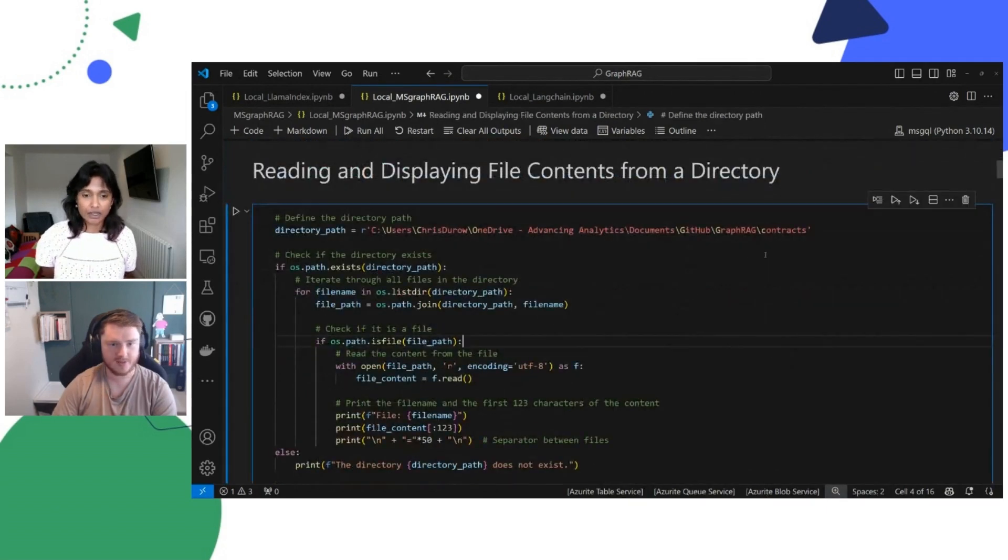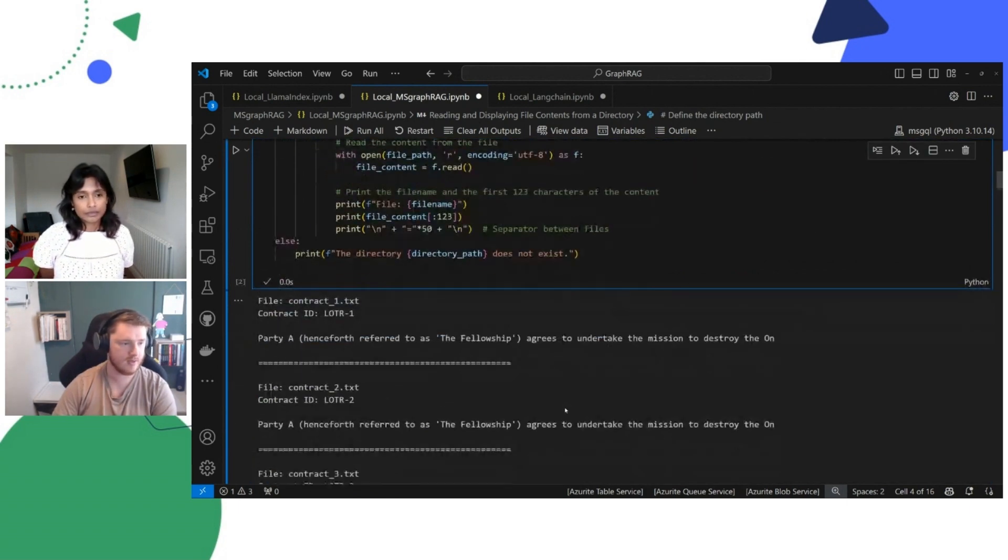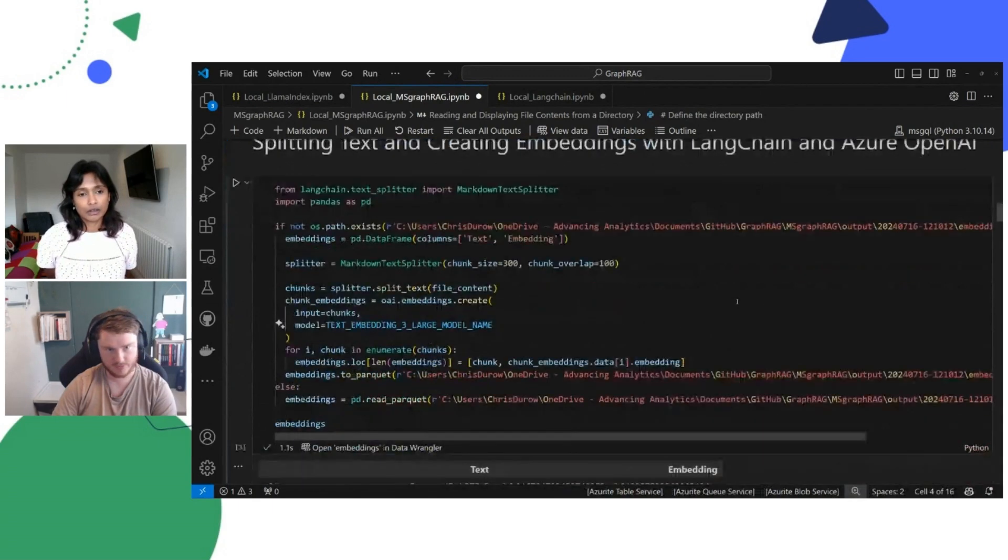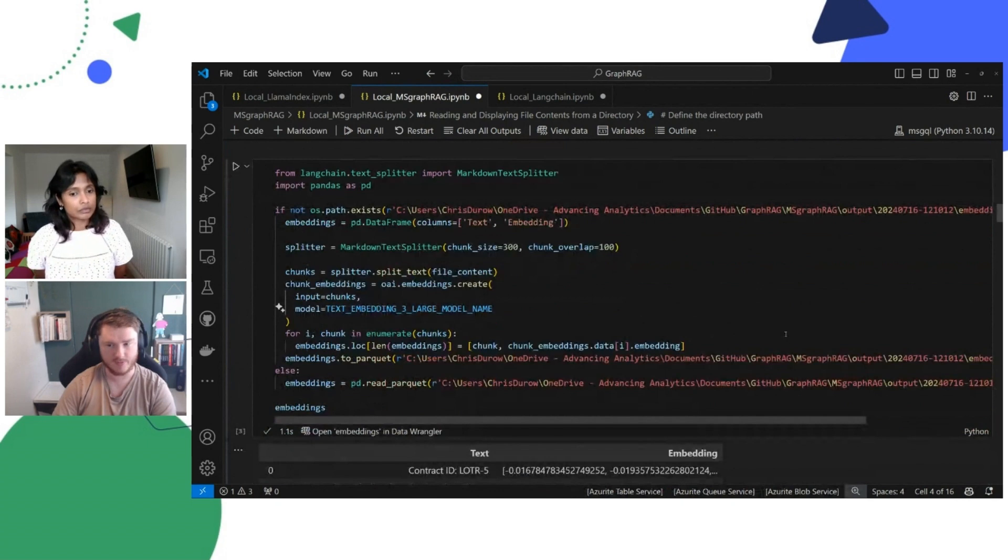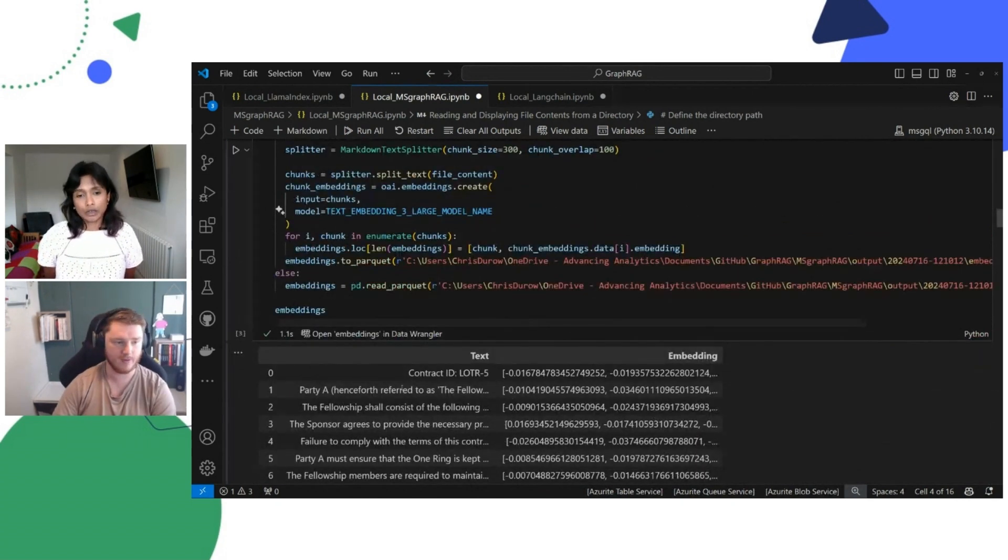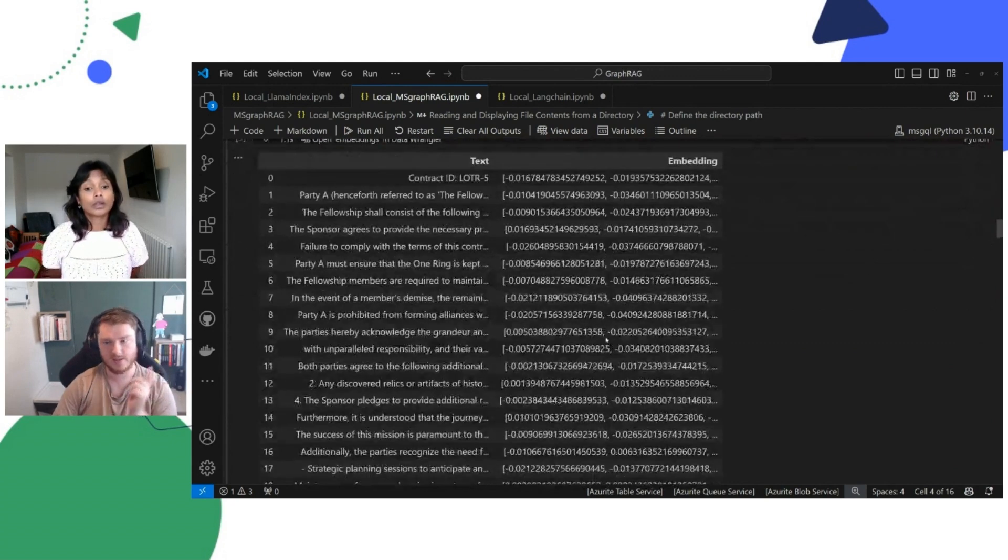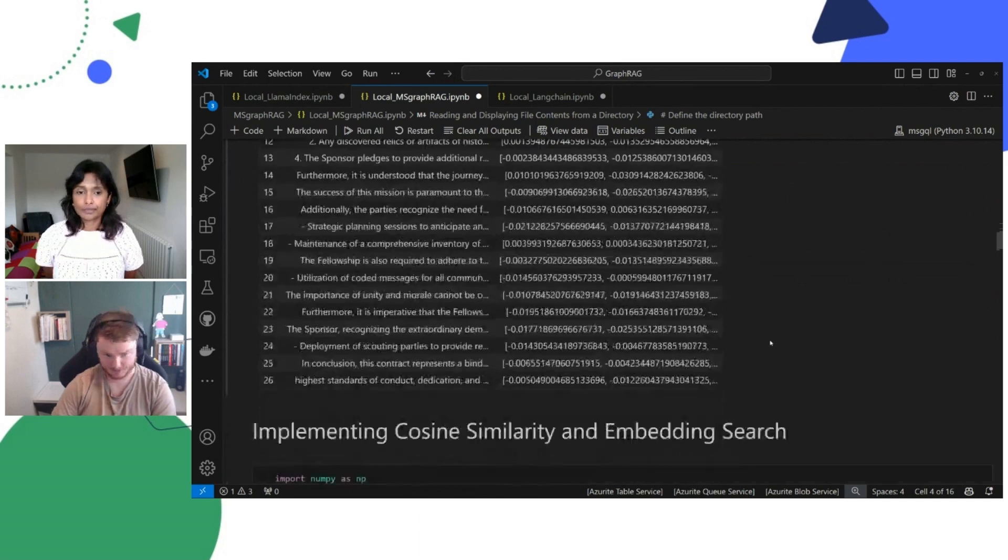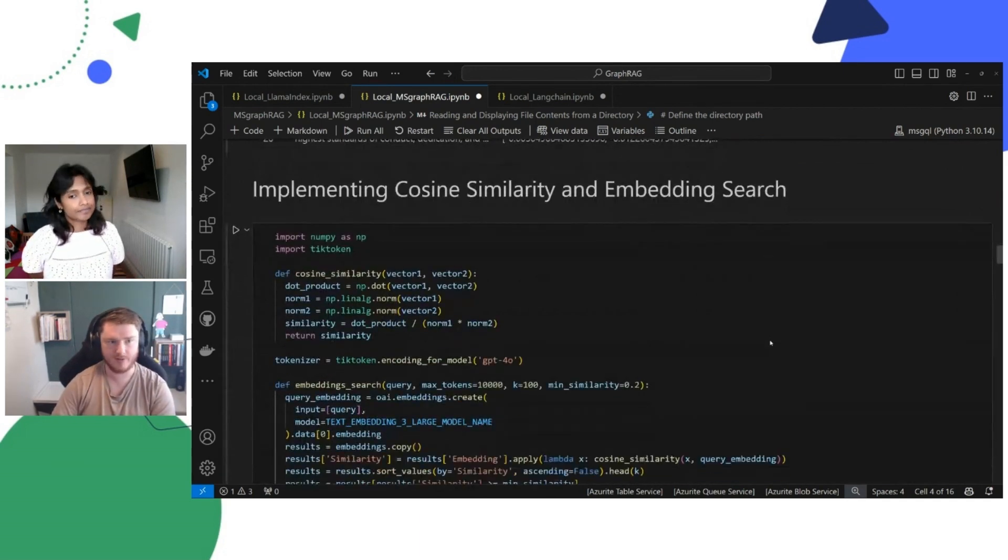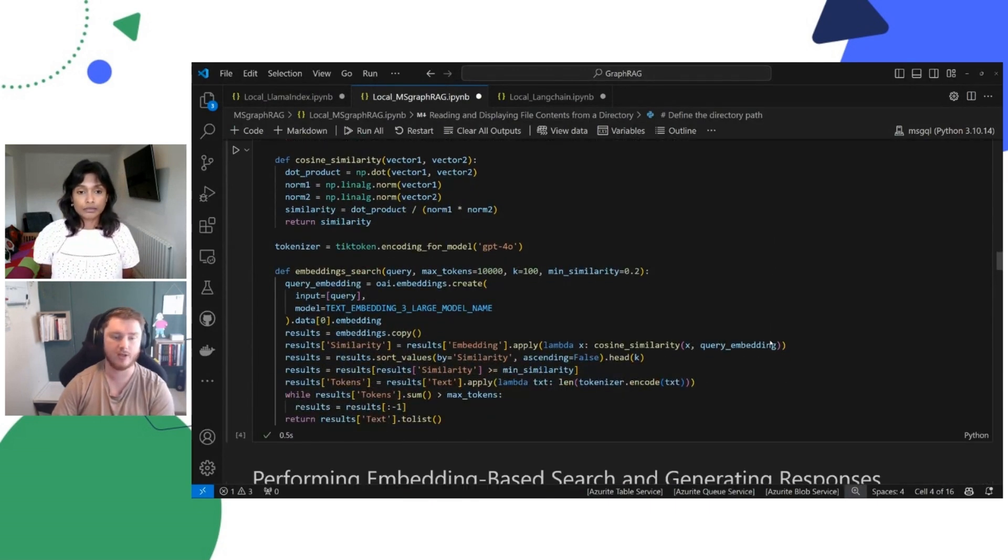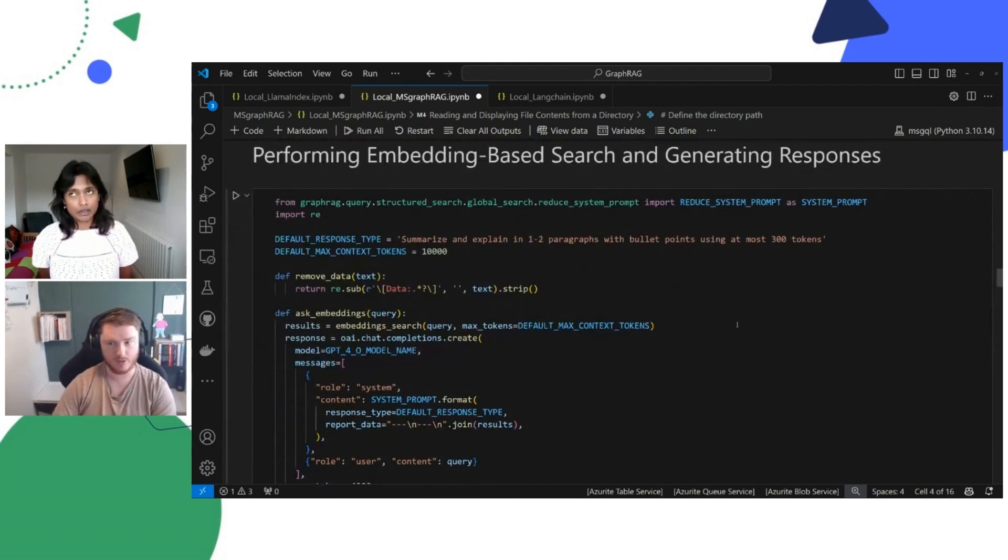Here, you can see that the same directory of contracts are being used. We're calling those in, we can see the contents of those. We're going to split those documents out and create normal vector embeddings. And we're going to save those vector embeddings as a parquet. That's important to remember. So we've got a file that's just holding text and embeddings in the same location that we're holding our GraphRag index. And we're going to implement a cosine similarity and embedding search on that parquet. So we can compare a normal embeddings versus a GraphRag embeddings. And we'll go onto that a little bit more.